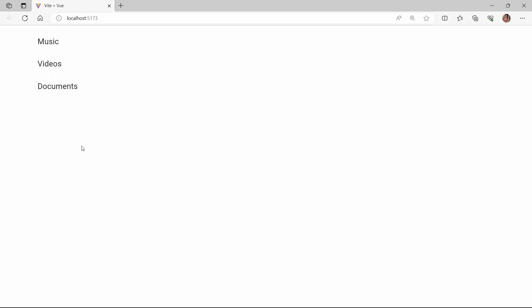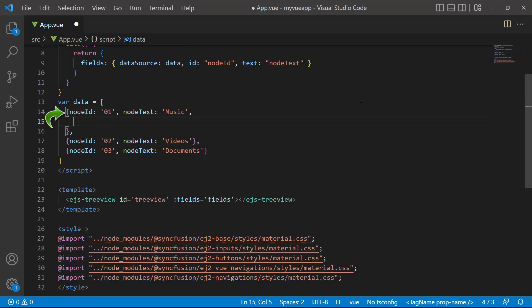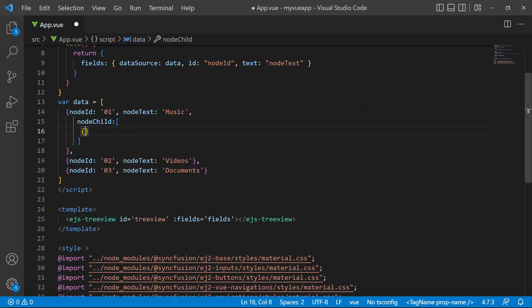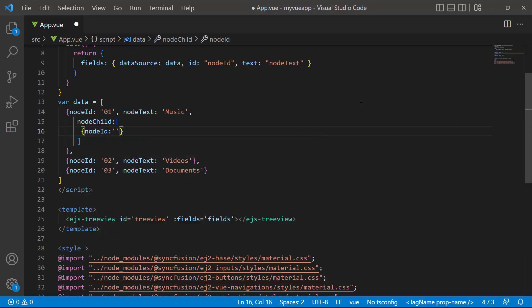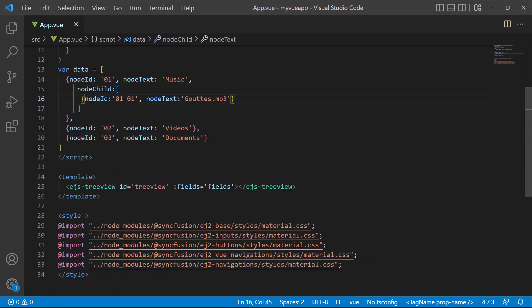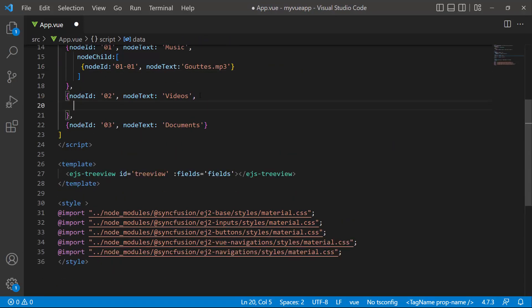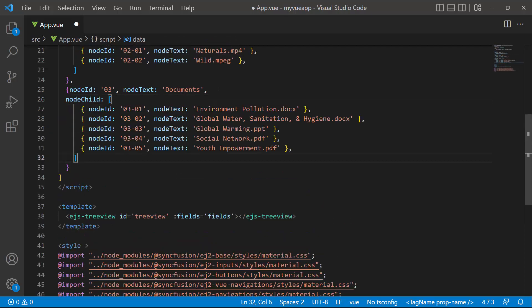Next, I'm going to add subnodes to these nodes. Let me first add them to the first node. I define the node child property. This node child will accept n number of child nodes within it. I will add one child node with the node ID 0101 and node text goutes.mp3. Similarly, I add child nodes to the second and third nodes.